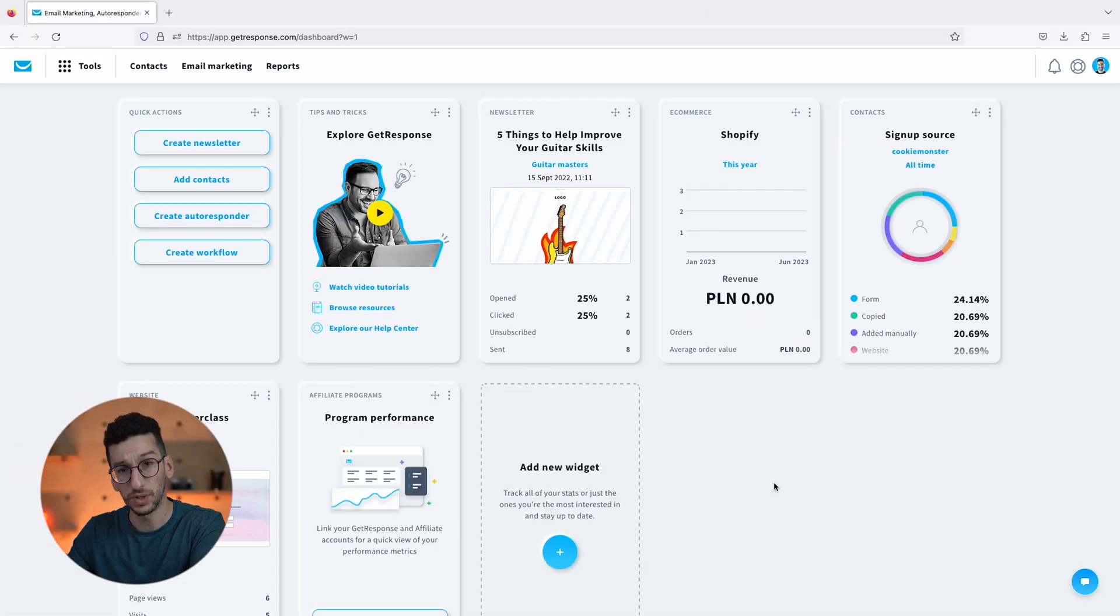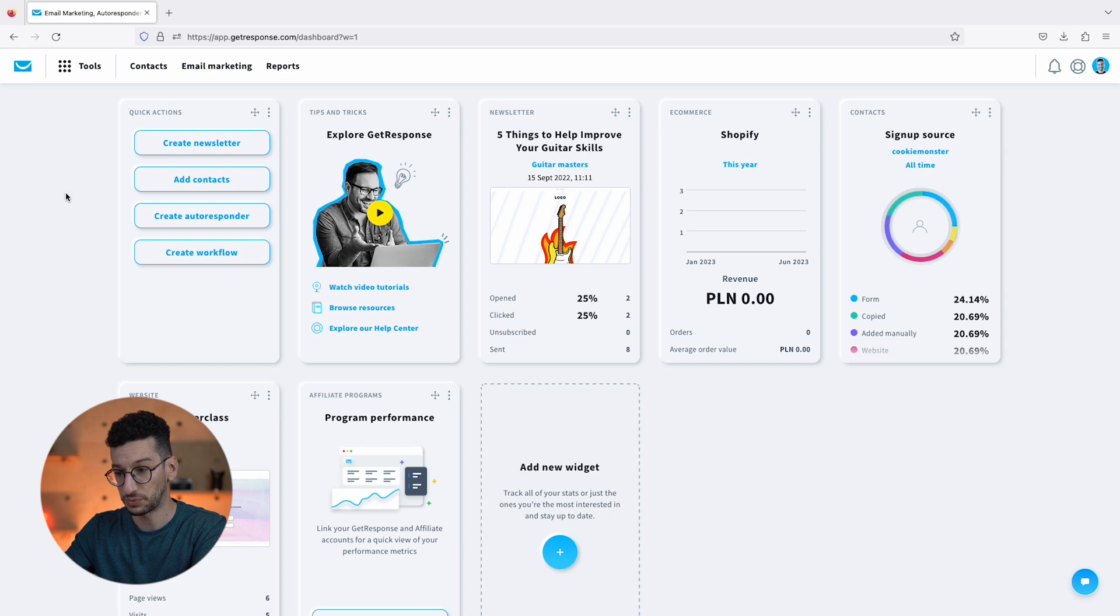Here's the deal folks, we will create a welcome email and we will have AI do it for us. Let's see how it works. Once we land in the dashboard, what we will do is go to Tools and go to Autoresponders.